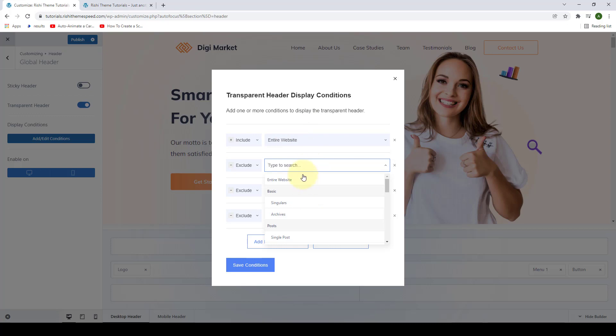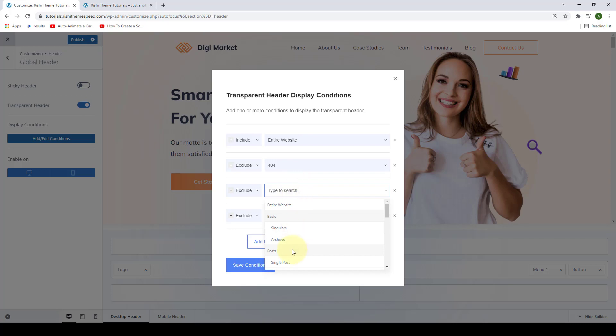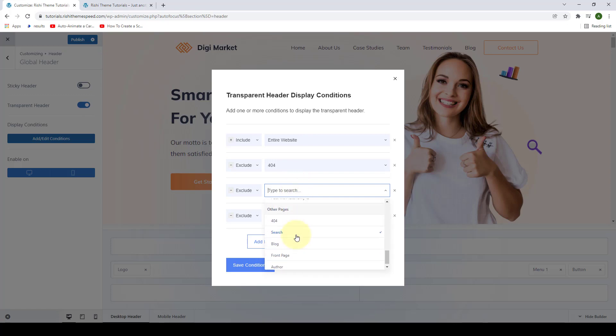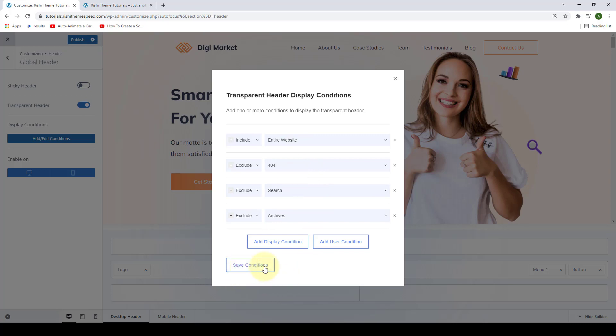Play around with the options. You get plenty of options as to where you want to enable or disable the transparent header conditions. After you have added the condition, you can click on Save Conditions to save the changes.